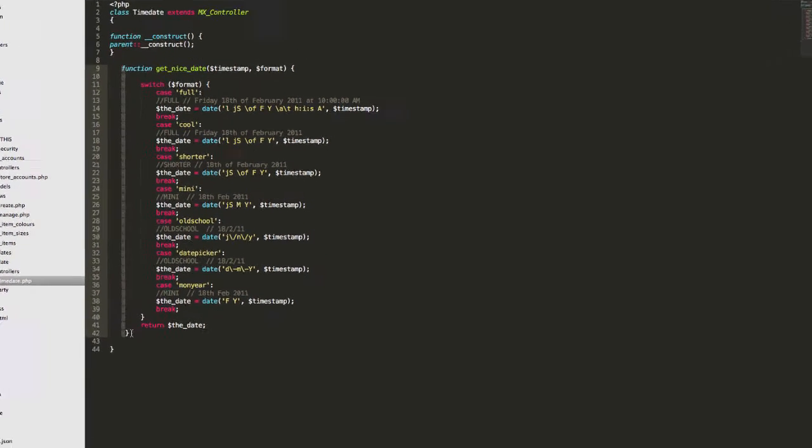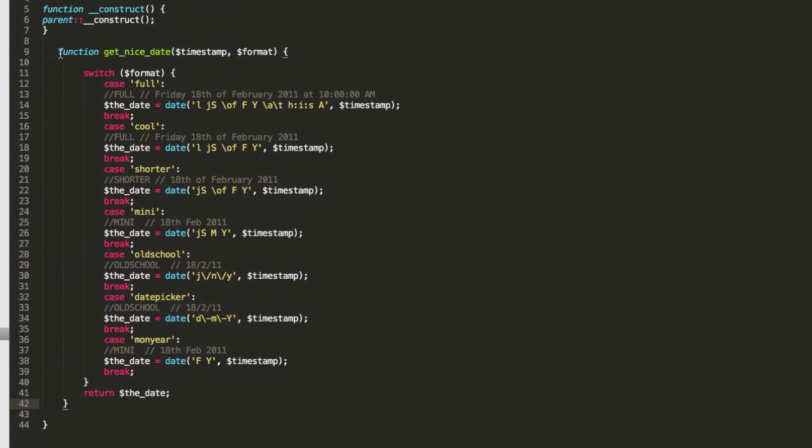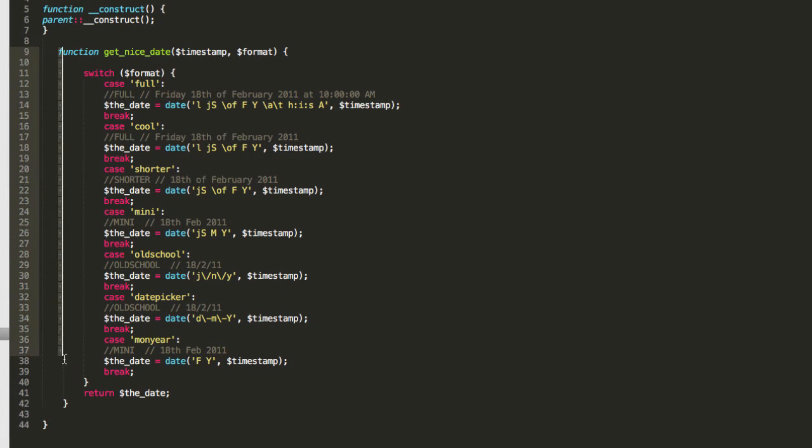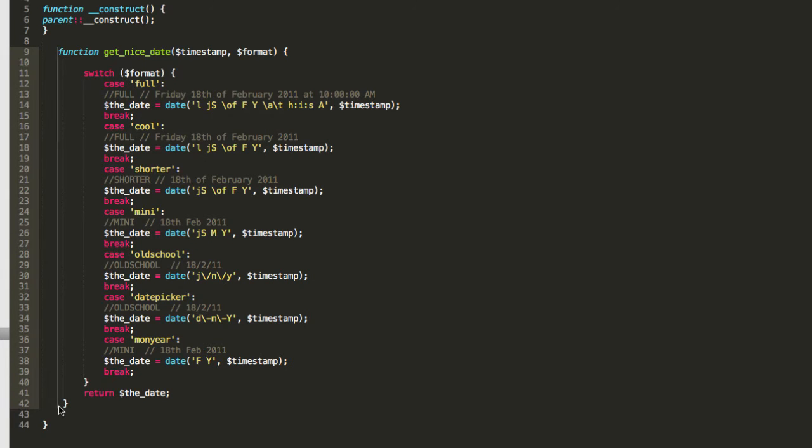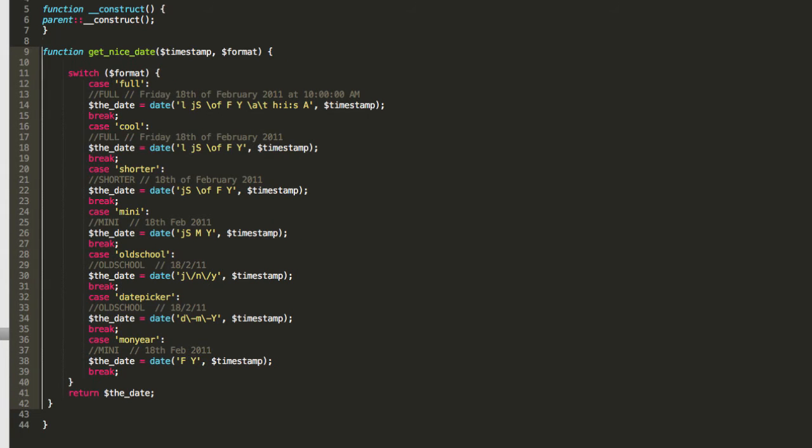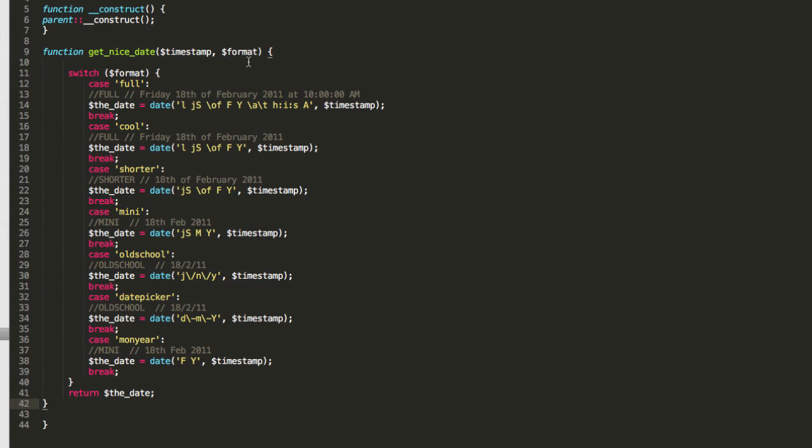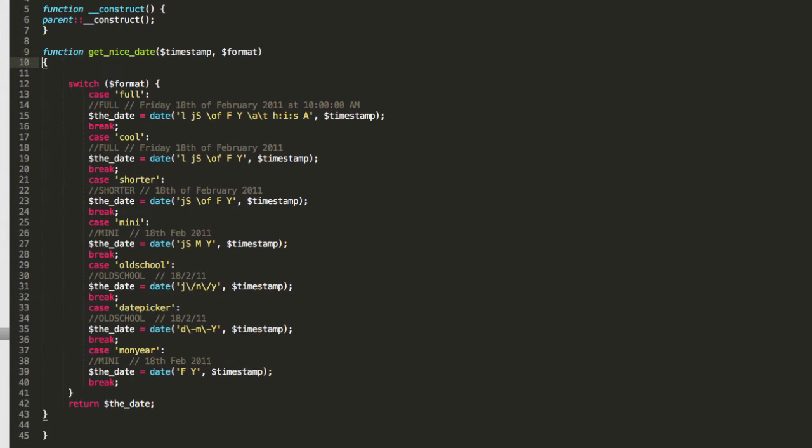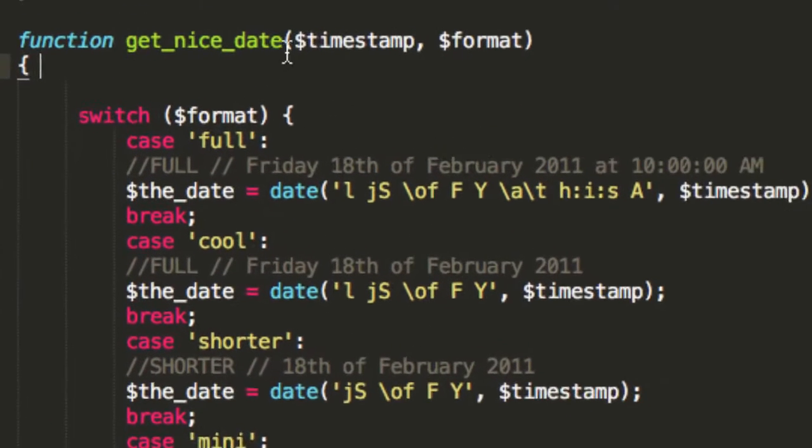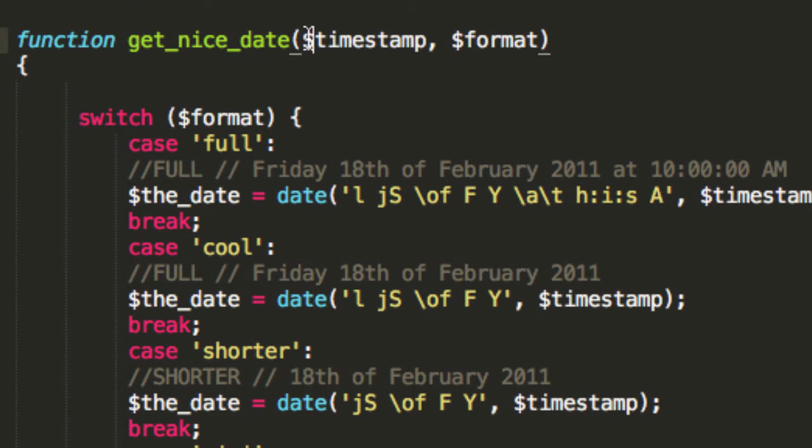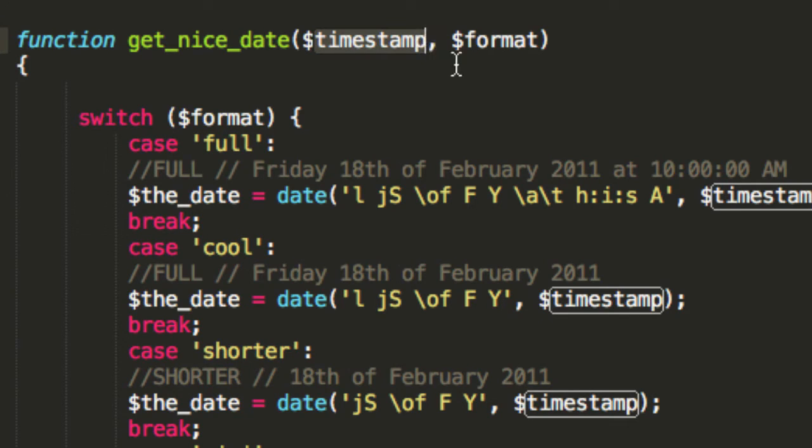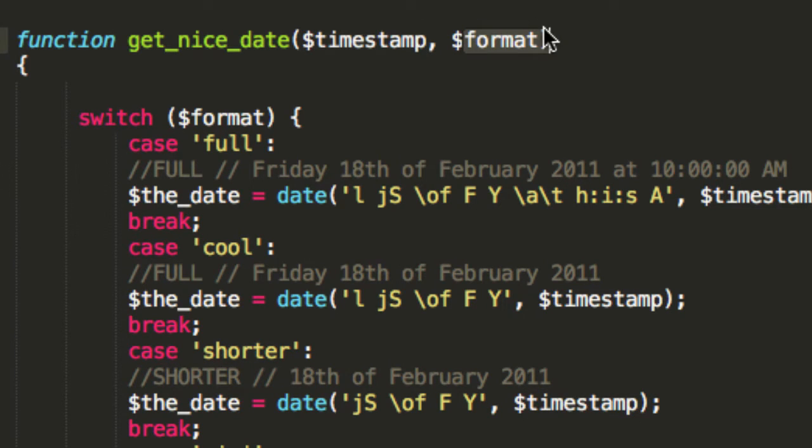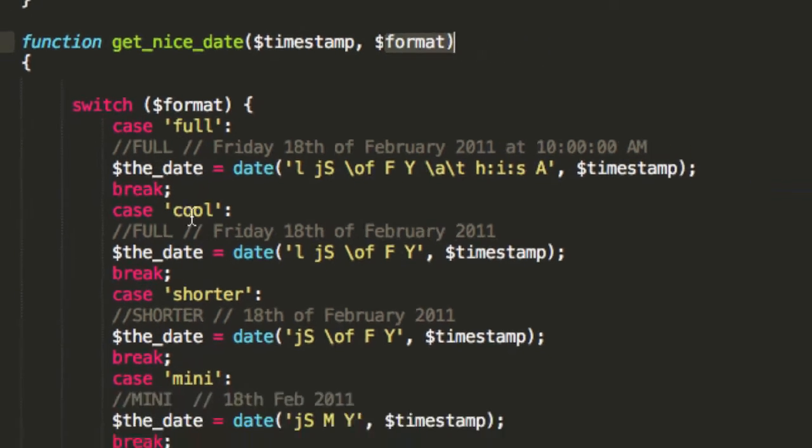Let me just tidy up a little bit, shall we? I hope I don't break something here. Right, that looks cool. And let's move away from the old-fashioned formatting. Right, so get nice date. What does this do? It takes in a Unix timestamp and we pass in a format and then it returns the date in a nice format.